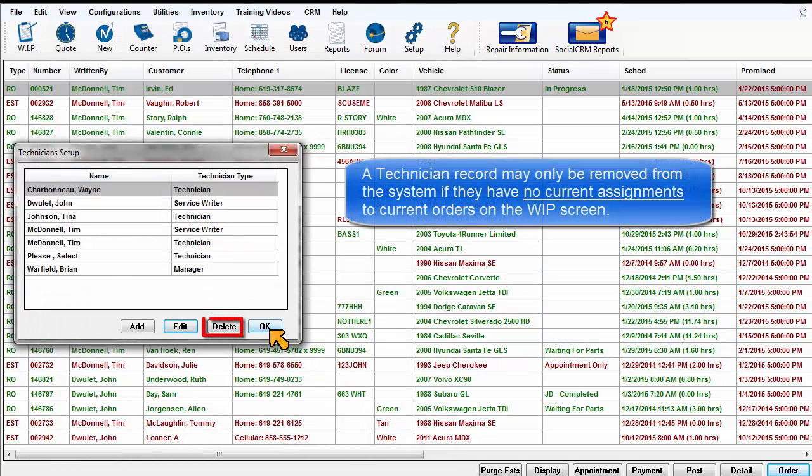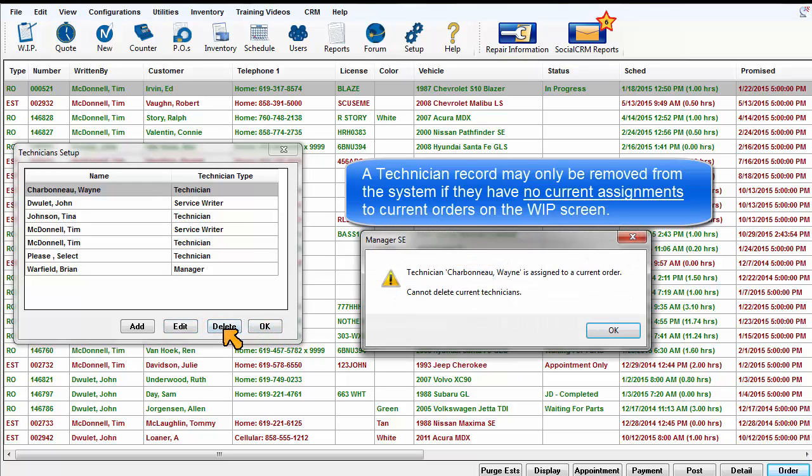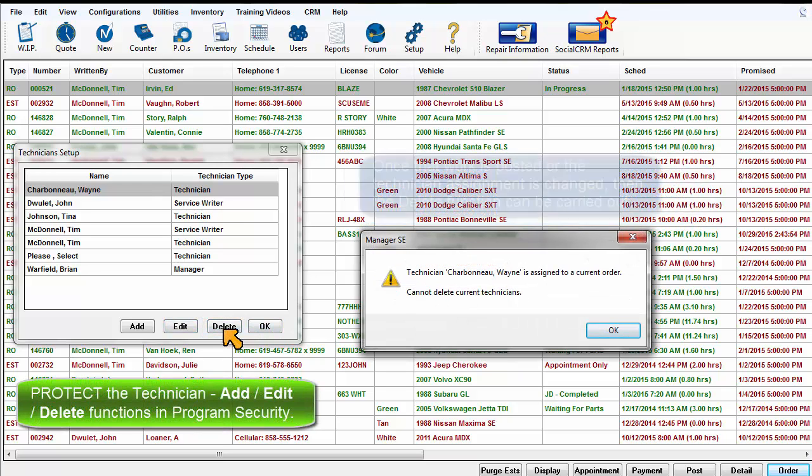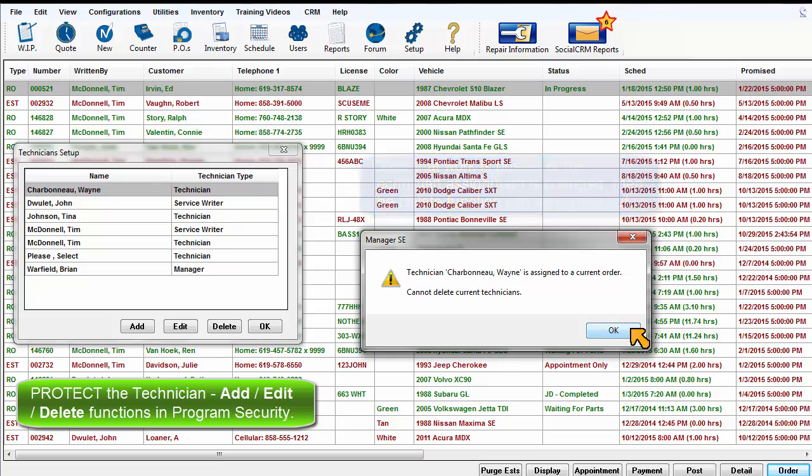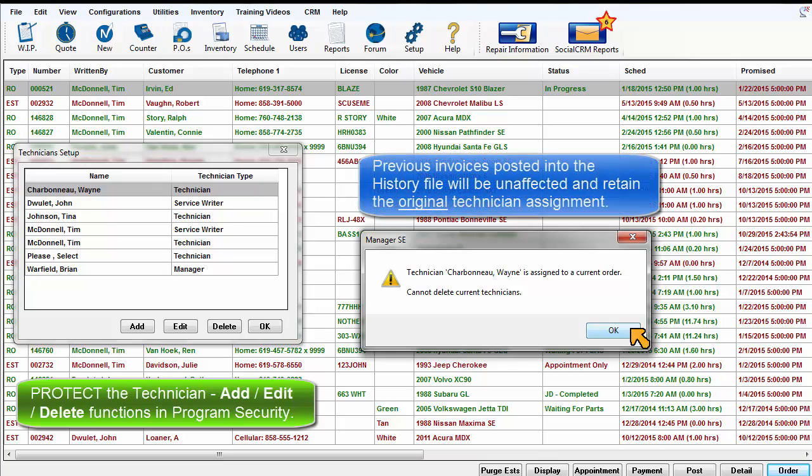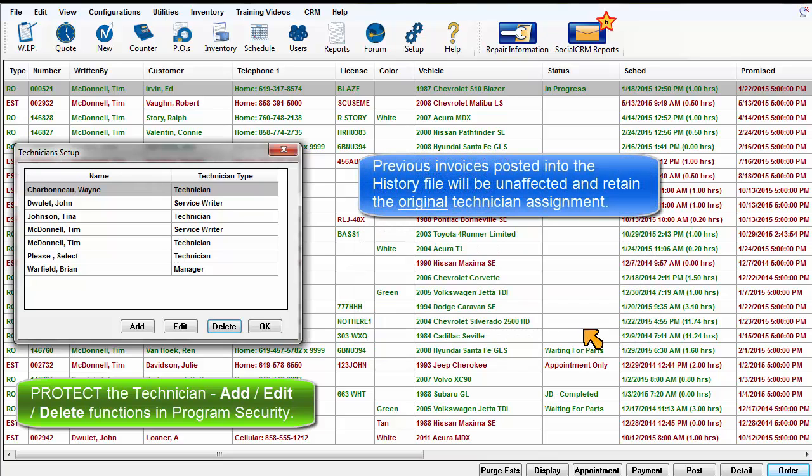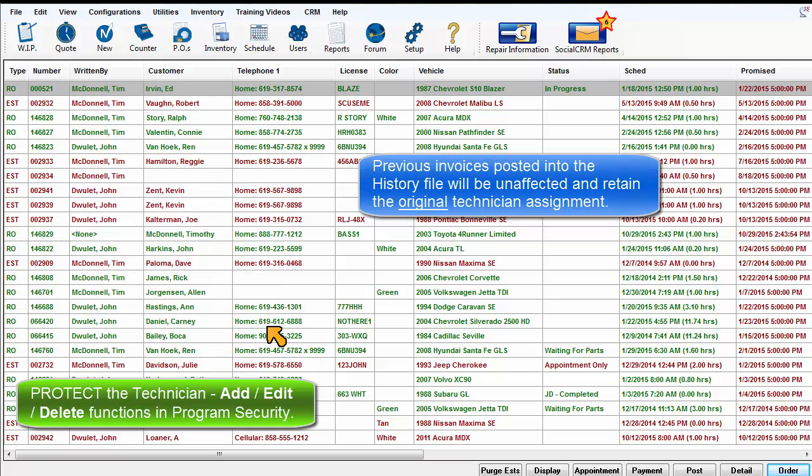A technician record may only be removed from the system if they have no current assignments to orders on the Work in Progress screen. Once that work is posted or the tech assignment changed, then the Delete function can be carried out. Previous invoices posted into the history file will be unaffected and retain the original technician assignment.